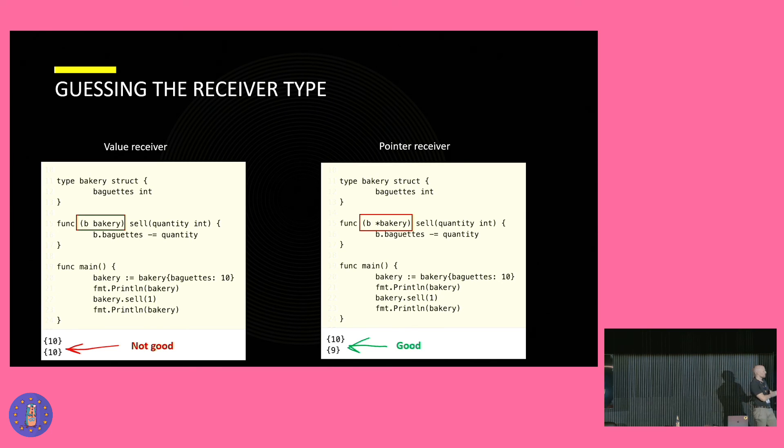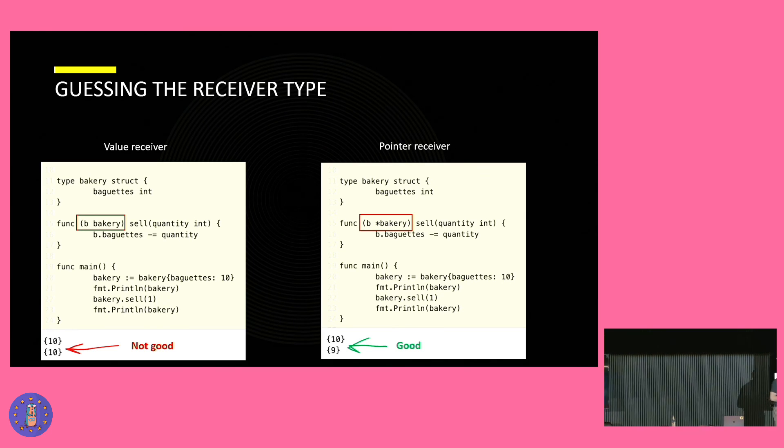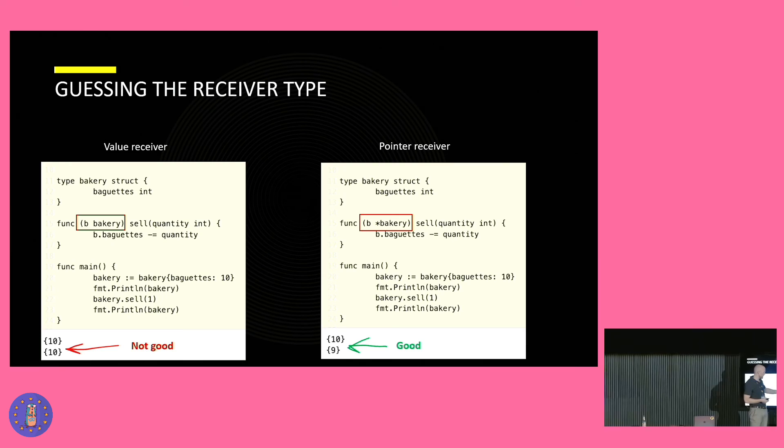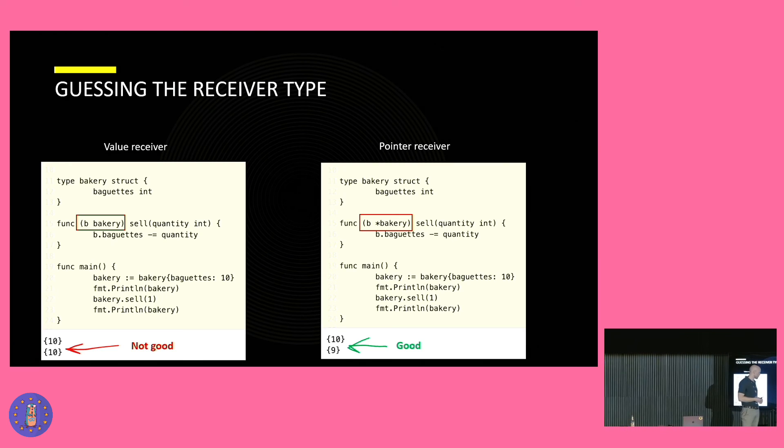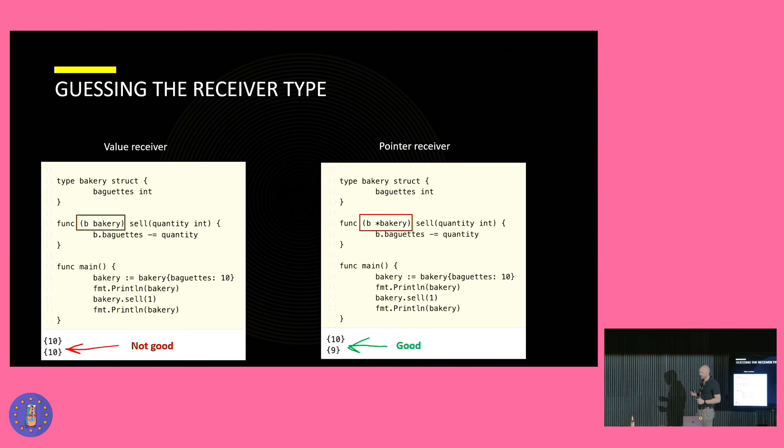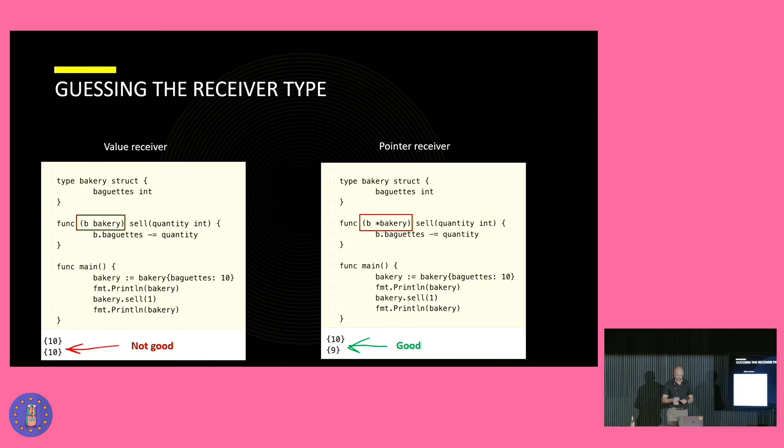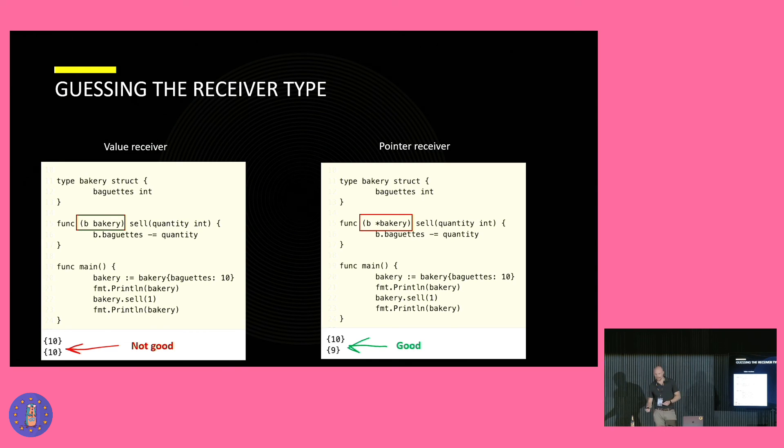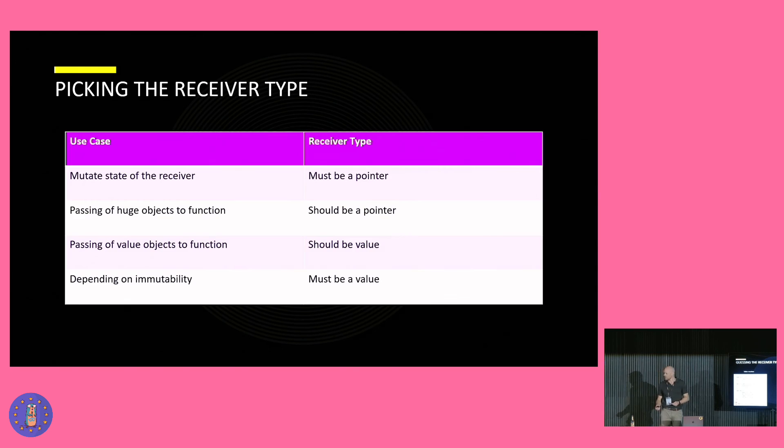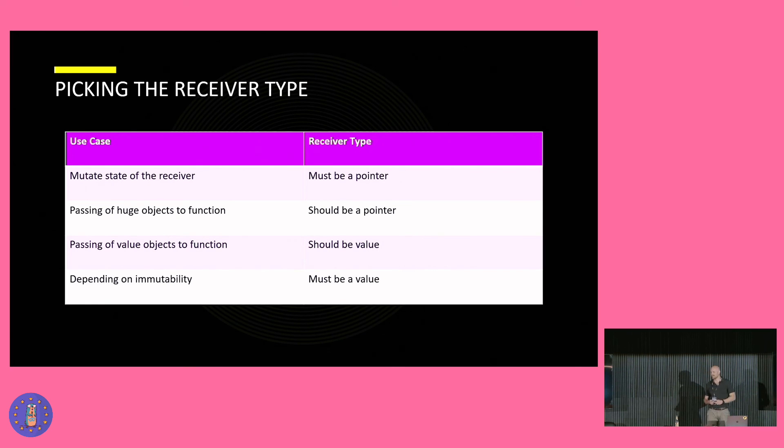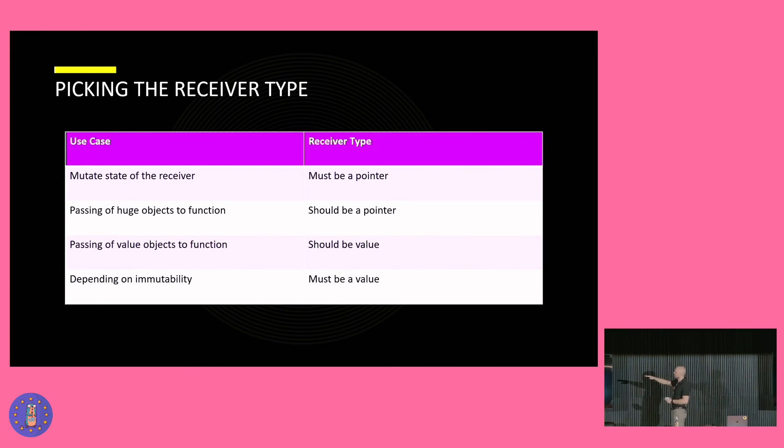Instead, when we use a pointer receiver, we see the output is changed as intended. What this tells us is that pointers allow us or give us the option for mutability.